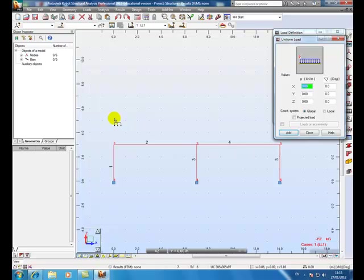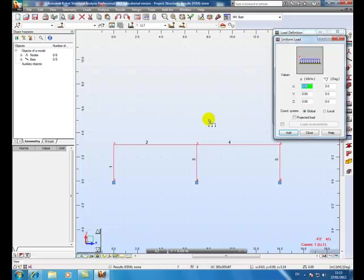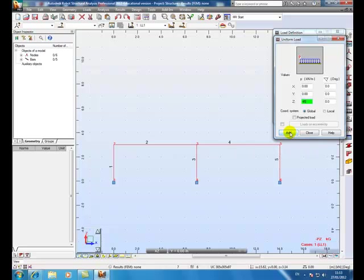Just be aware, X is left to right positive, right to left negative, and Z is positive upward and negative downward. So we are putting in the load of minus 45 kN.